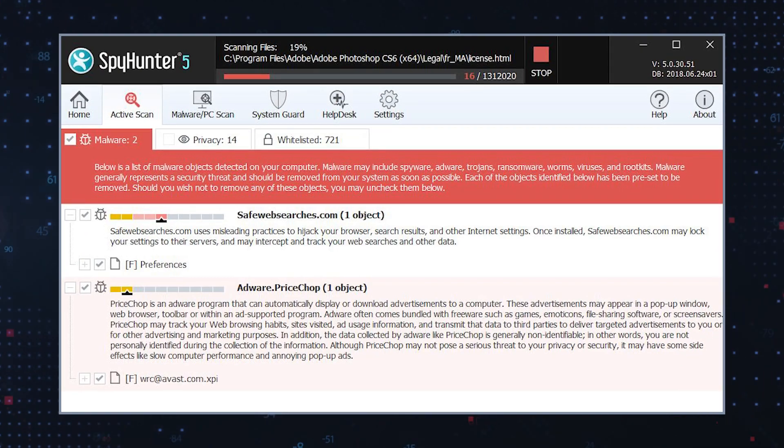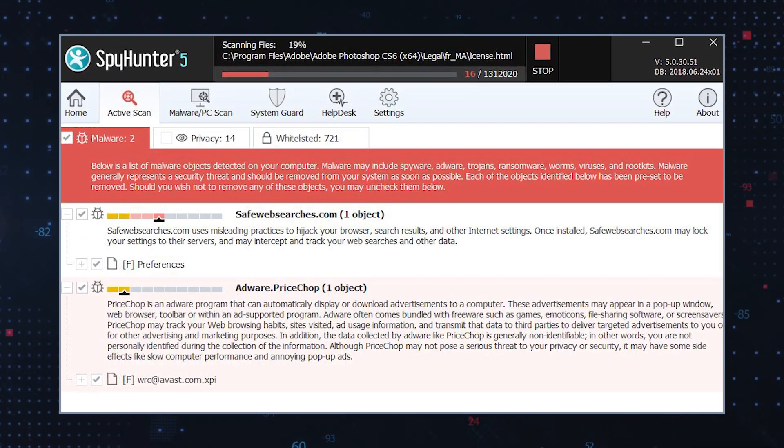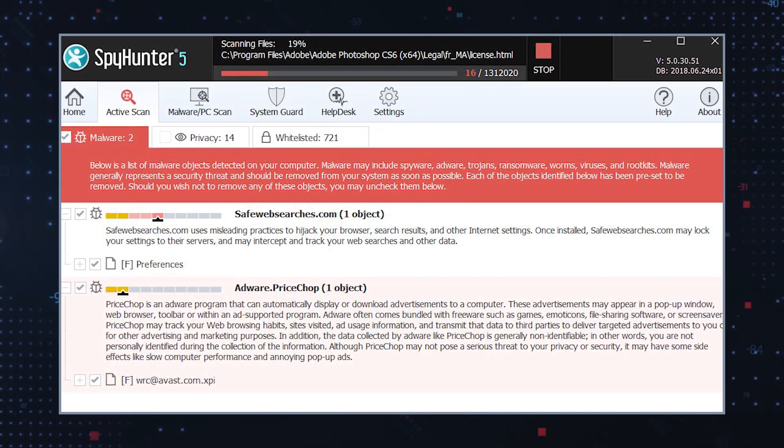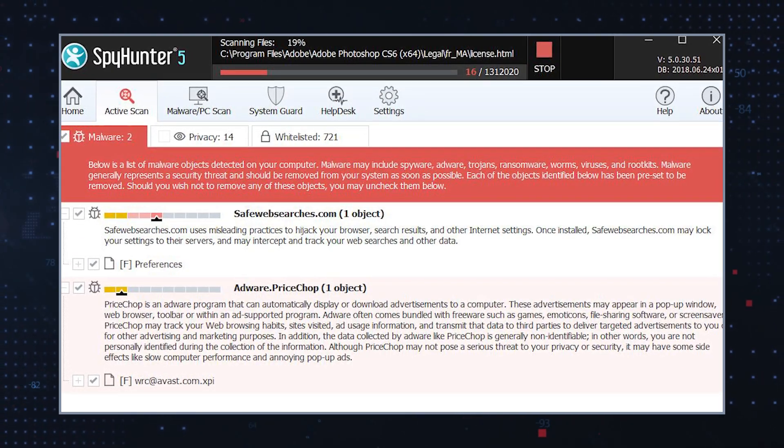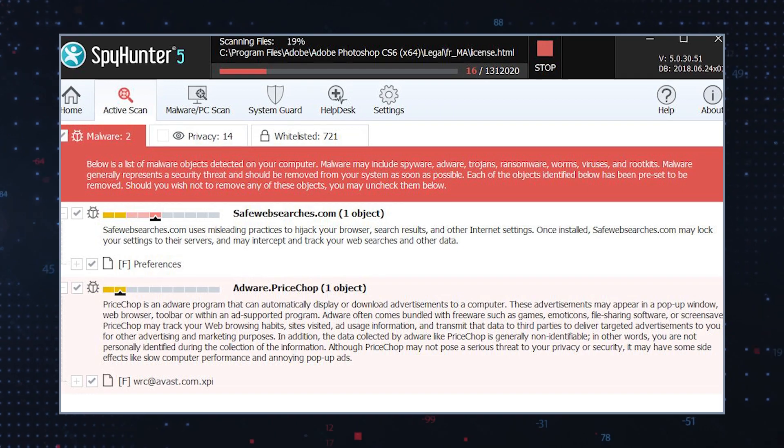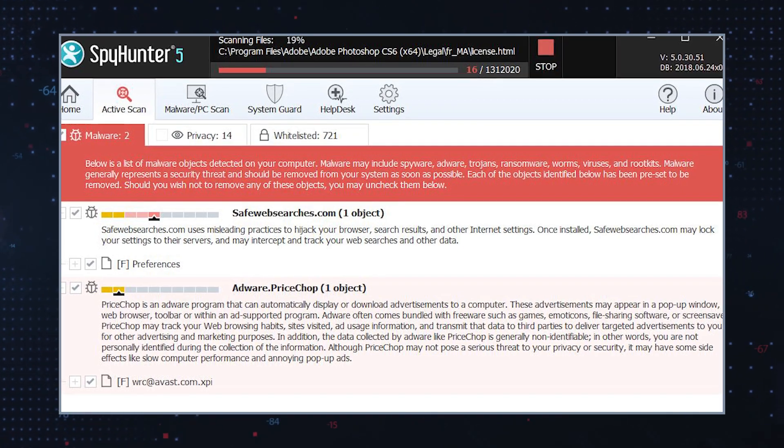Scan your system for malware. Run a thorough scan using reputable antivirus or anti-malware software to detect and eliminate any malicious files or programs.